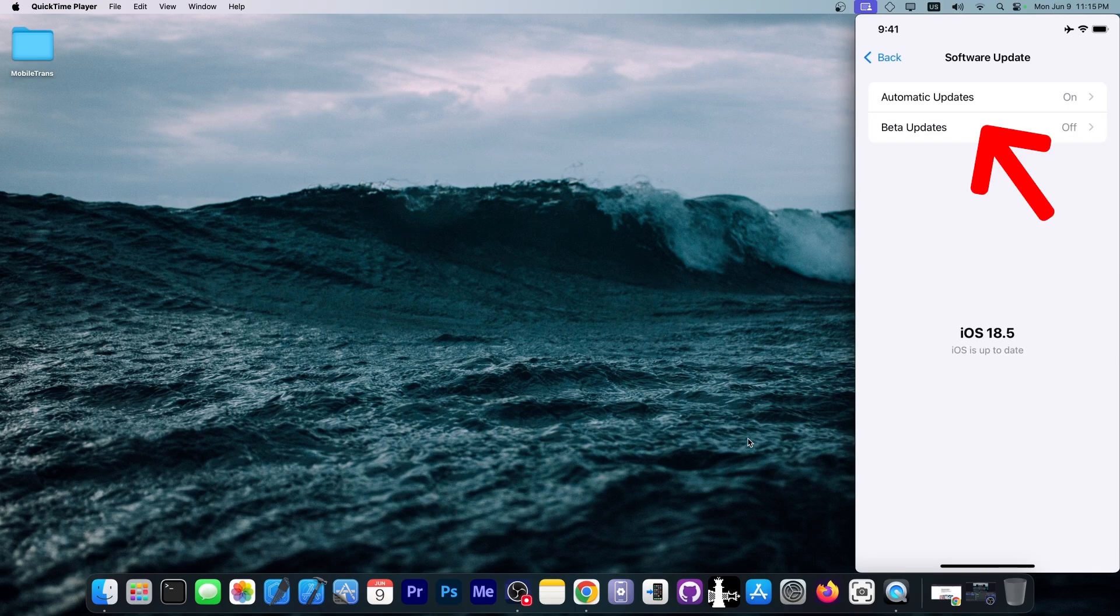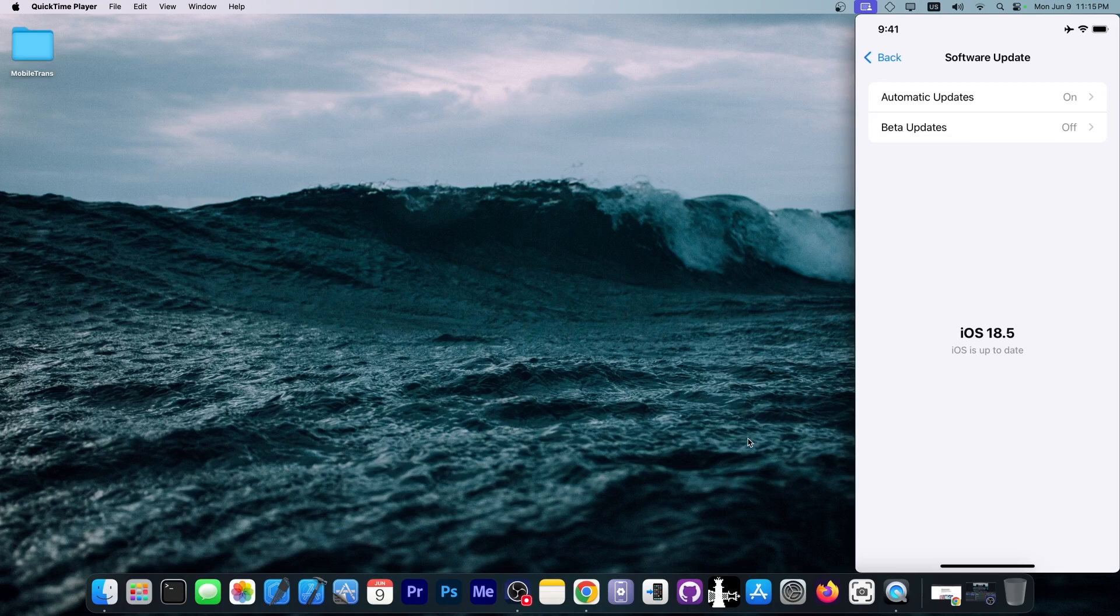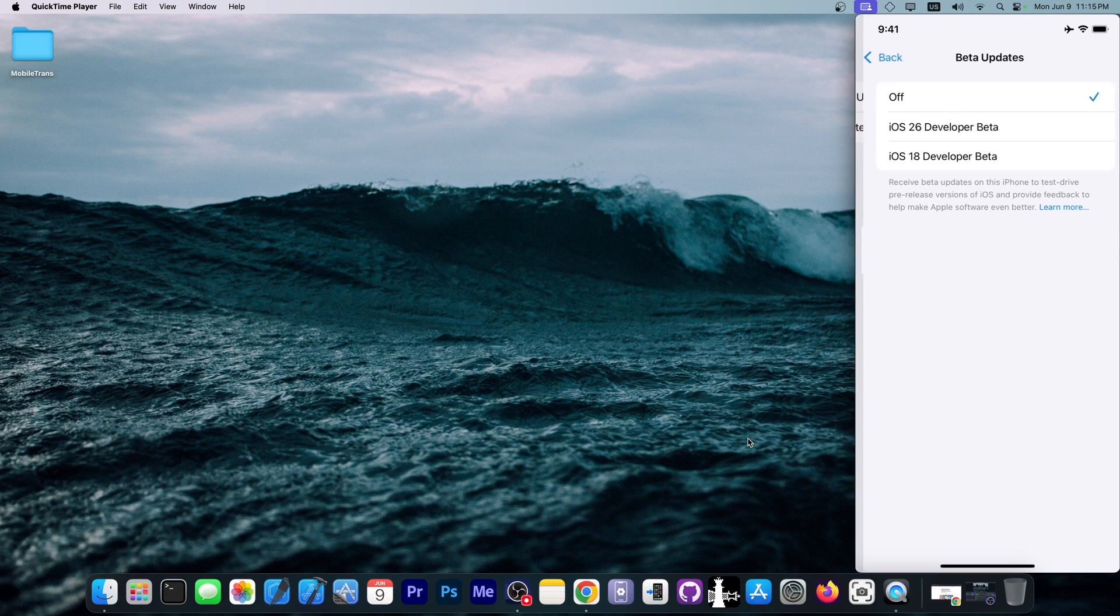If you do not have the beta updates option, it means that your Apple ID is not enrolled, not even in the free developer account. You need to have that. Then you go here to beta updates and you can select the iOS 26 developer beta.